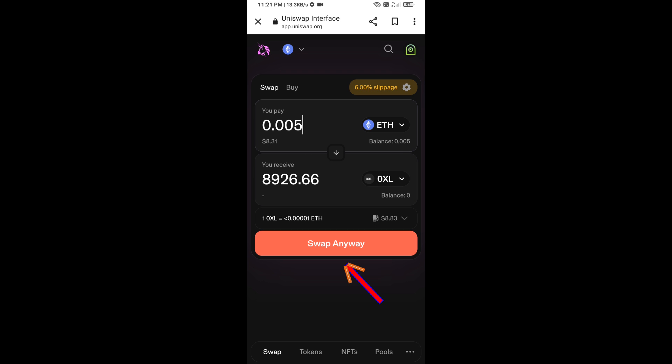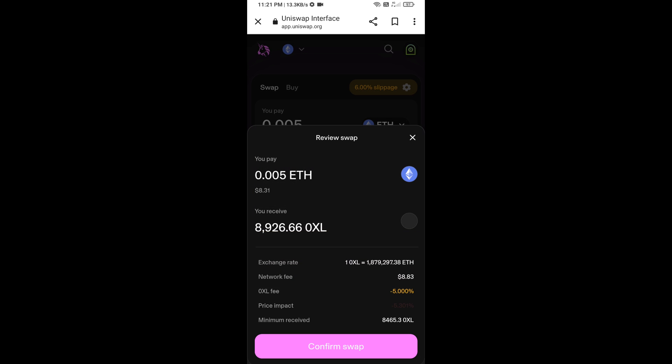Click on Swap. Here you can check the transaction details, then click on Confirm Swap.